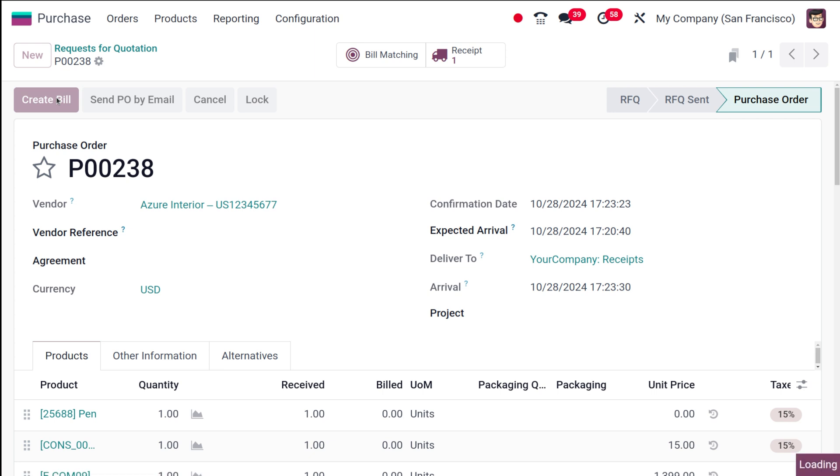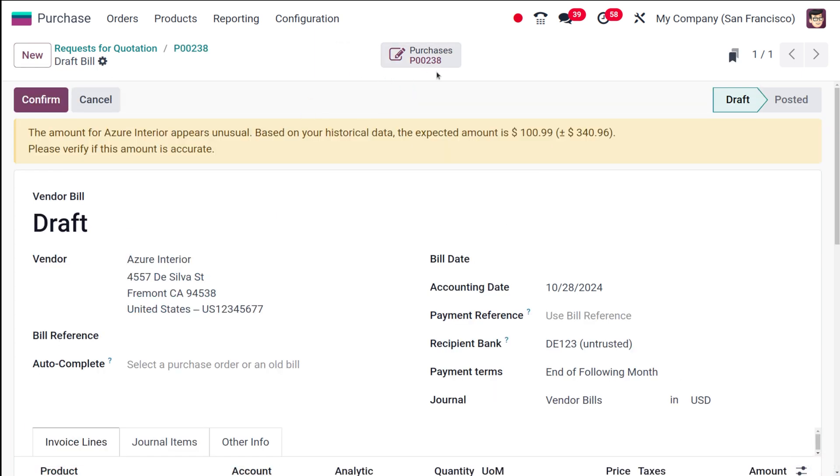You can create a bill. So here is bill matching - it's a very new feature that is introduced in Odoo 18. Here you can see the expected amount and all. So verify this is accurate.